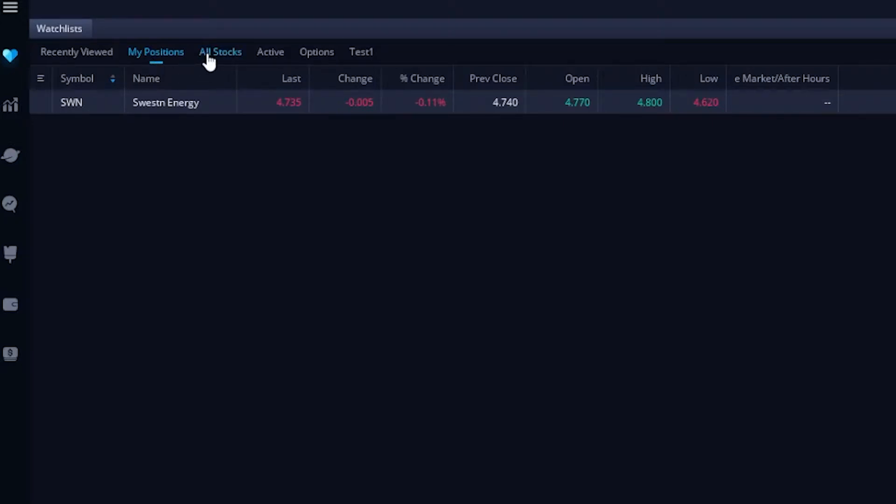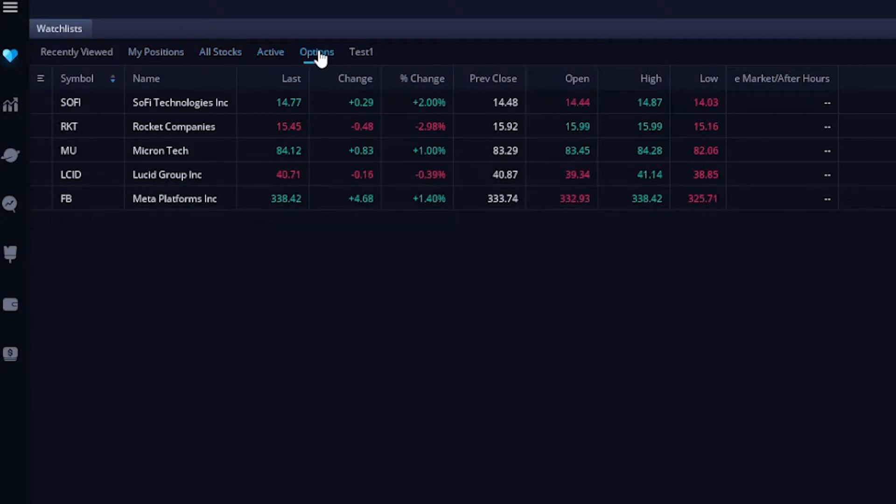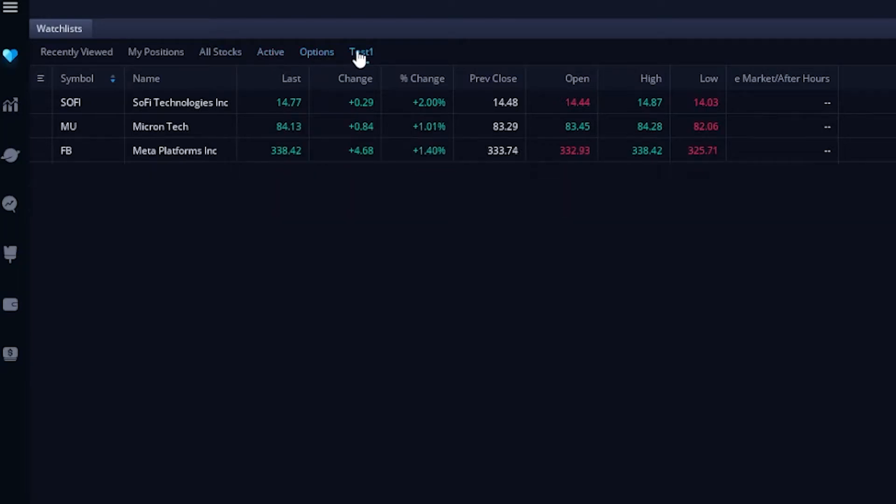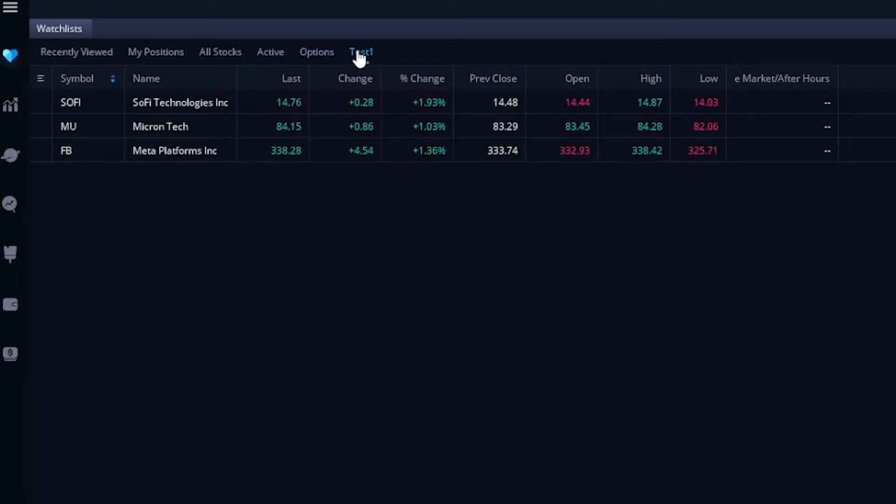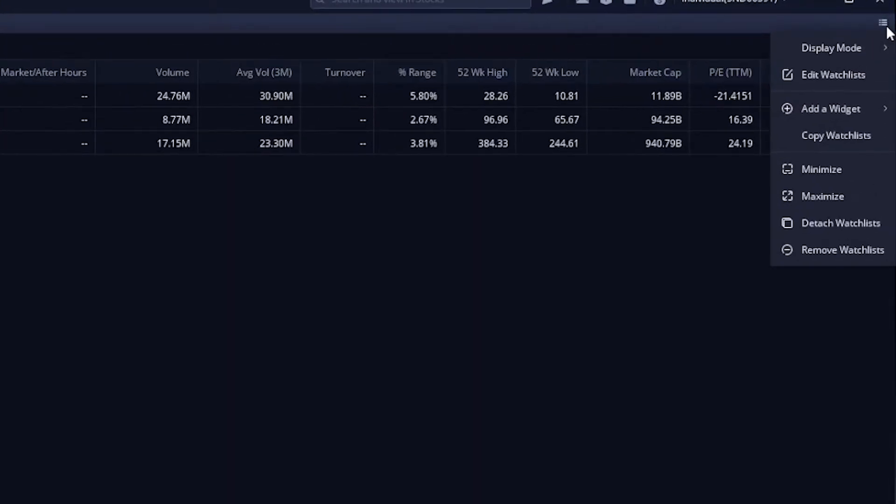To the right of that, you can see all of the watchlists I've actually created: All stocks, active, options, and test one. Now in order to add symbols to this current watchlist or create a brand new watchlist, all we have to do is look in the upper right-hand corner and click on these three little lines. Once you click on that, a drop-down menu is going to pop up, and we simply need to click on Edit Watchlist, the second from the top.